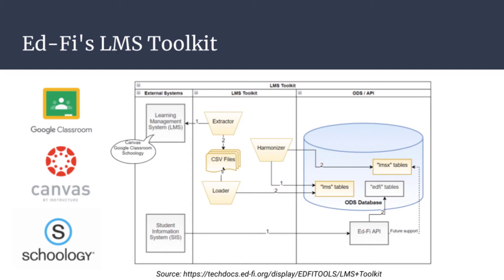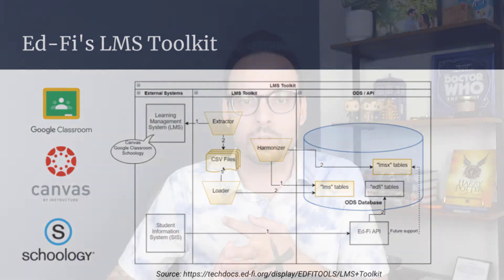I do want to mention that the EdFi Alliance does have the LMS Toolkit, and that has extractors for Canvas and also for Schoology and Google Classroom. There's some overlap between what I'm showing you today, which is ETL code that I wrote that you're going to run in Google Cloud Dataflow.